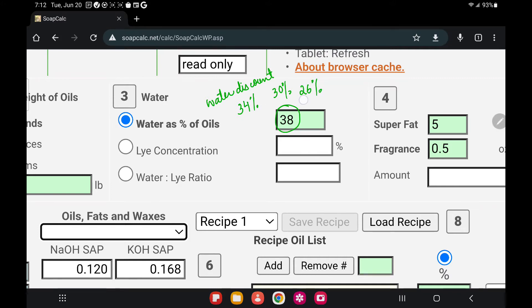With 38% water, your soap will take a little longer to trace and gives you more time to work with designs. With 26%, it will trace more quickly and come out of the mold faster, but it might give you less time to work. This is not going to be true for every recipe, but it will most probably happen. So start with 38% and then try water discounts with the same recipe and see what works well for you.